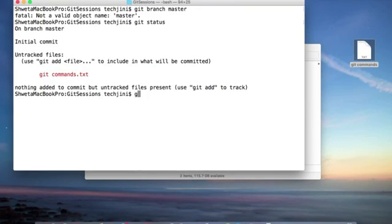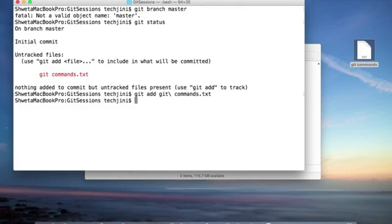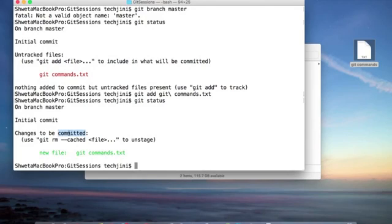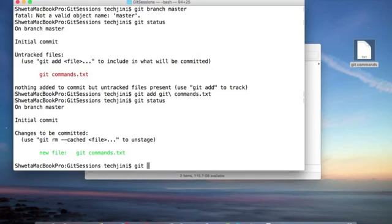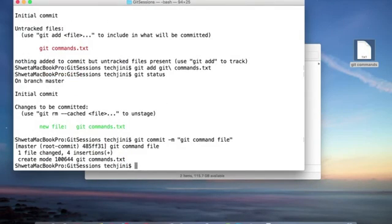To add this file, we will say git add. Once it's added, it will be moved from the untracked file to the stage file. Now let's commit this file with git commit -m and the message. It's committed.